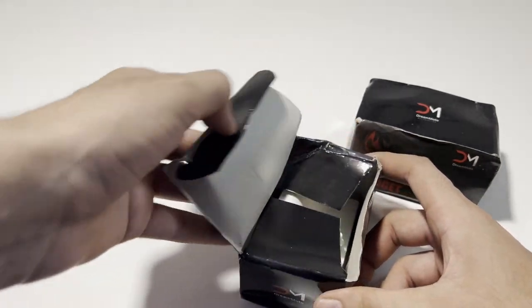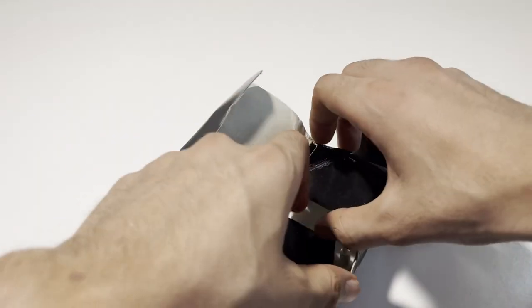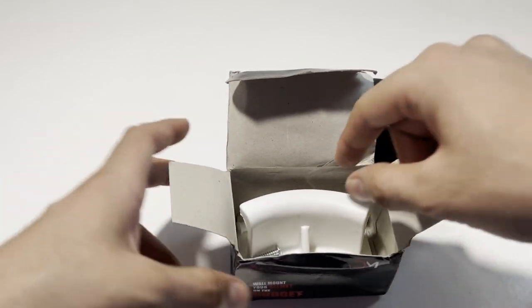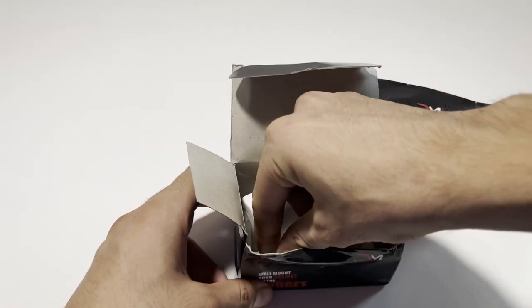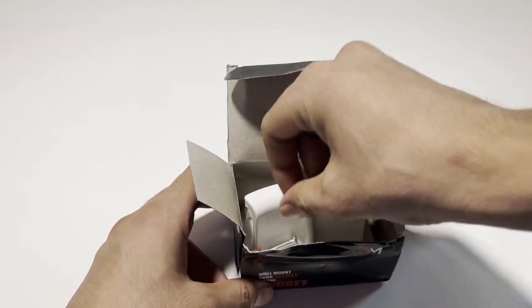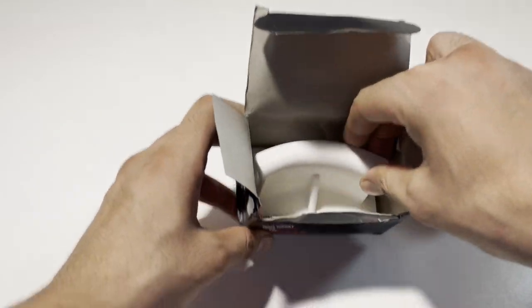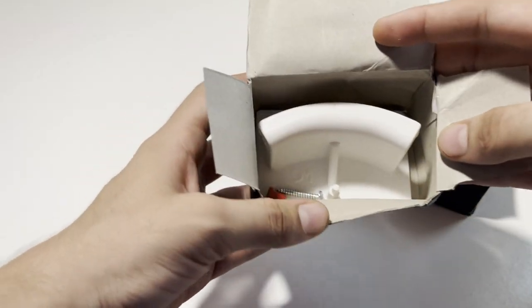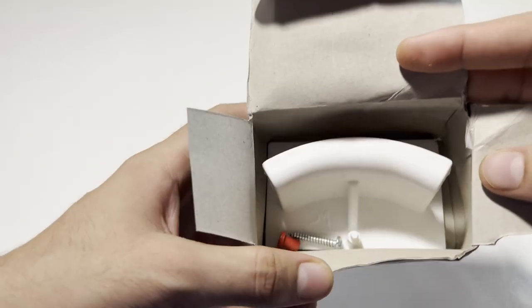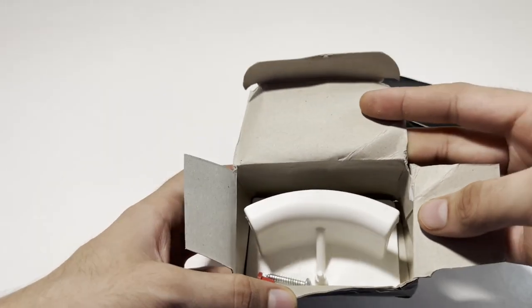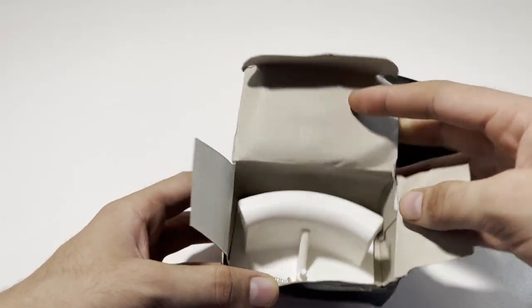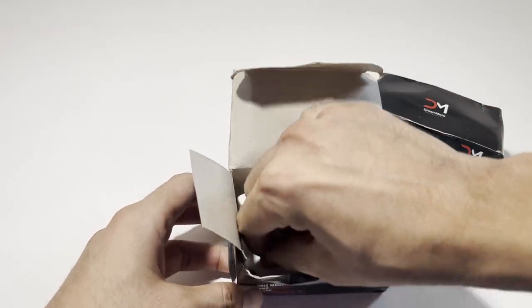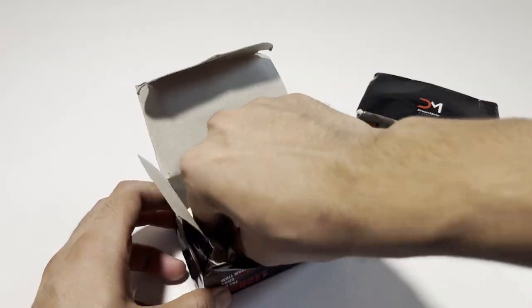So let's go ahead and open this. That's what we get in the box. That's cool.